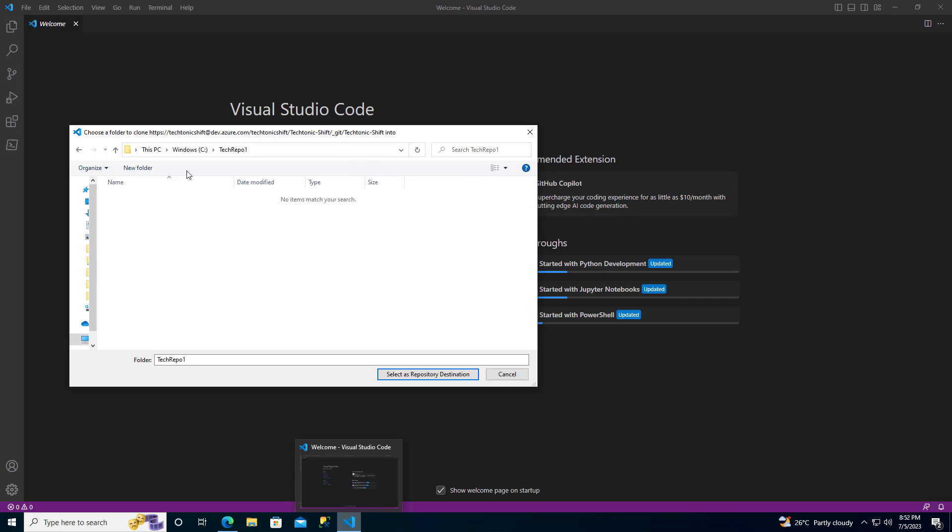Now, you need to choose the folder where you want to clone your Azure repo. You have the freedom to select any folder of your choice. Once you have chosen the folder, click on Select as Repository Destination.